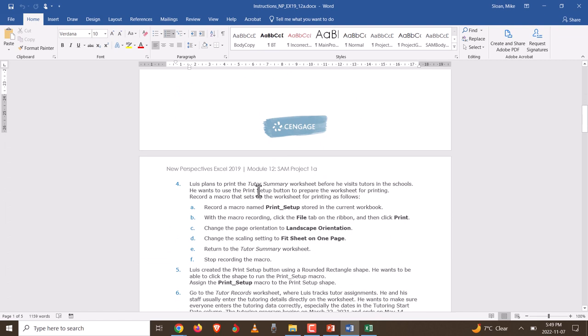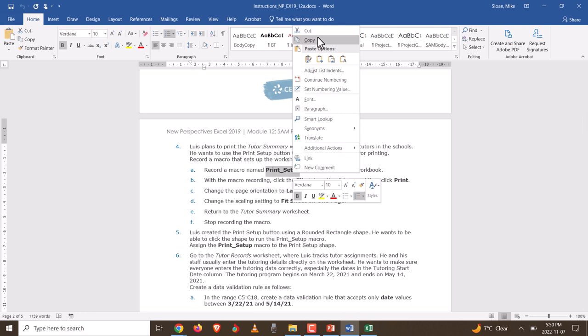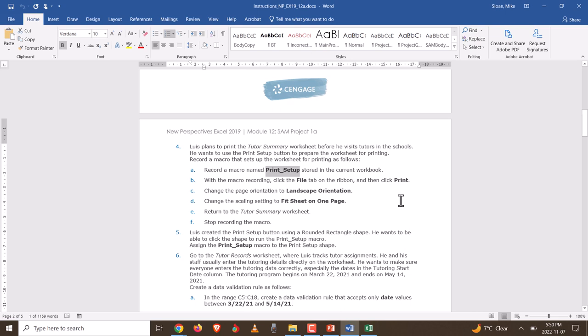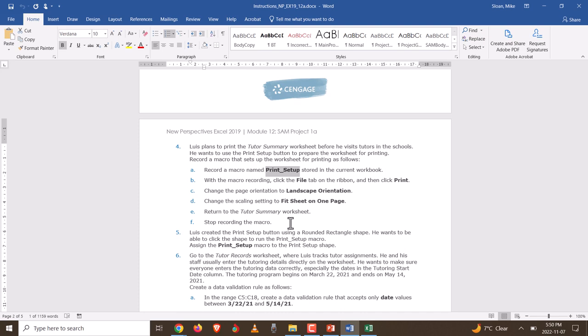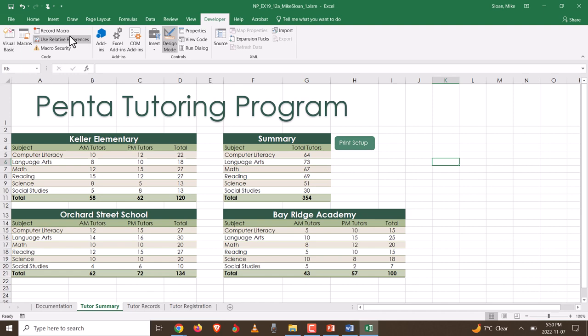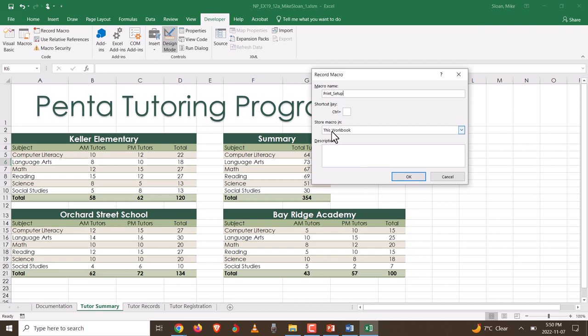Step four: Louis plans to print the Tutor Summary Worksheet, so we're going to record a macro. Go to the Developer tab and click Record Macro. Paste in the exact name provided. No keyboard shortcut is needed. Store it in the current workbook — 'Store Macro in This Workbook.' No description is needed either. Click OK. As soon as you click OK, you'll see 'Stop Recording' in the left corner, which means you are now recording. Moving your mouse isn't recorded — only hard actions.